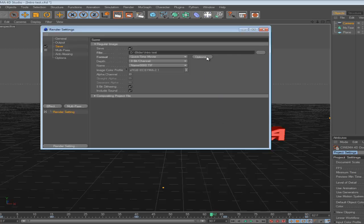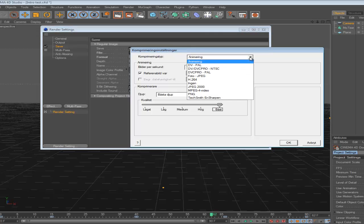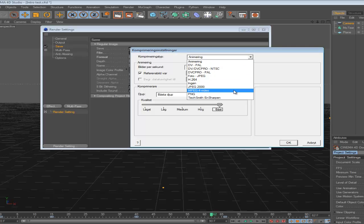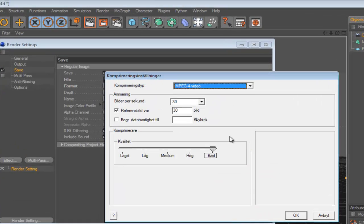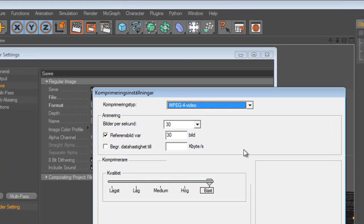Then you want to go to Options right there, and you want to select MPEG-4 Video. And then hit OK.